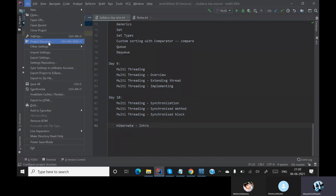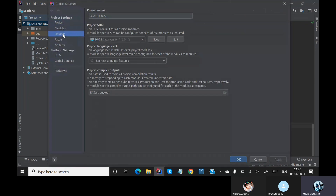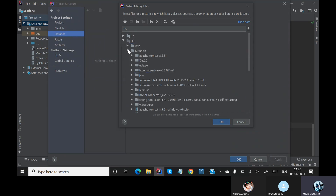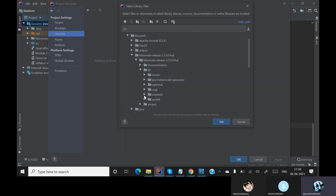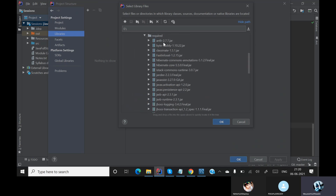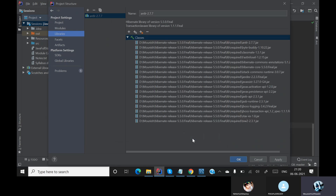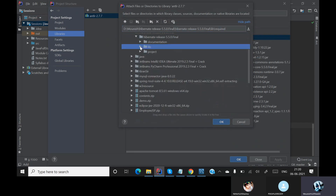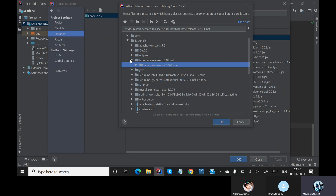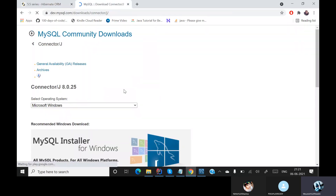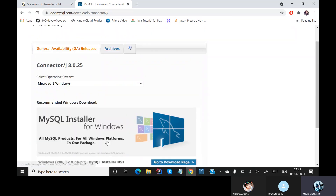In IntelliJ, go to File > Project Structure > Libraries, click the plus button, select Java, and search for your files. Inside lib > required, you will find the JAR files — add all of them. All JAR files are added and applied. There is one more JAR to add: the MySQL Connector. Search for MySQL Connector on Google, go to the first link, and download the JAR file.